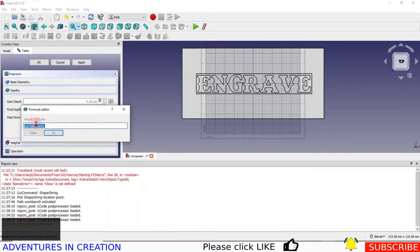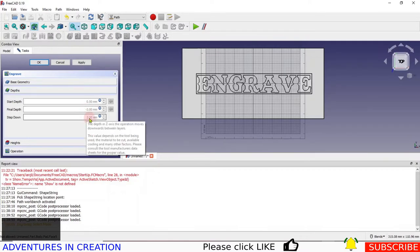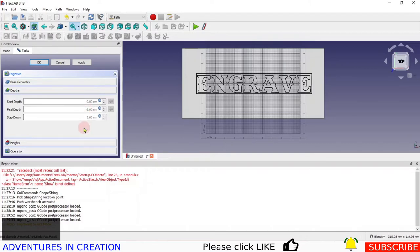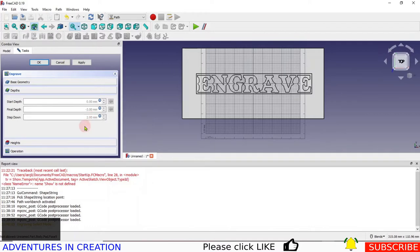One thing this does automatically is it makes the step down equal to the tool diameter, which I wouldn't ever do. I'm going to make mine 2 millimeters as a step down. The reason is I want it to be two because I'm going down three total — so the first cut will be 2 millimeters deep, and then a finish cut of 1 millimeter. It'll go down to 3 total, first cut at 2 and the next cut at 1, giving a nice clean-up pass.